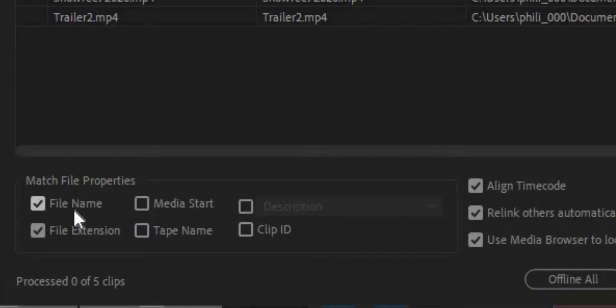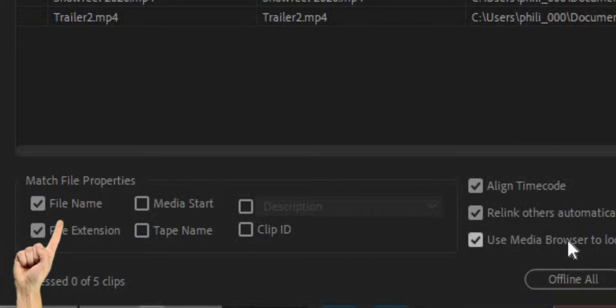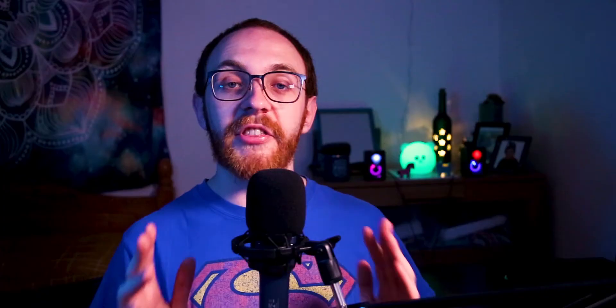Then we have to tell Premiere Pro what we changed. But before that I need to show you some of these options. For the most part we can keep these settings as is. But if you change the name of the file then uncheck file name. Or if you change the type of file — say you converted an MP4 into an MOV for example — then uncheck the file extension, and you can leave the rest alone. Especially keep "relink others automatically" checked, as this will relink any other clips you have in the same folder automatically.